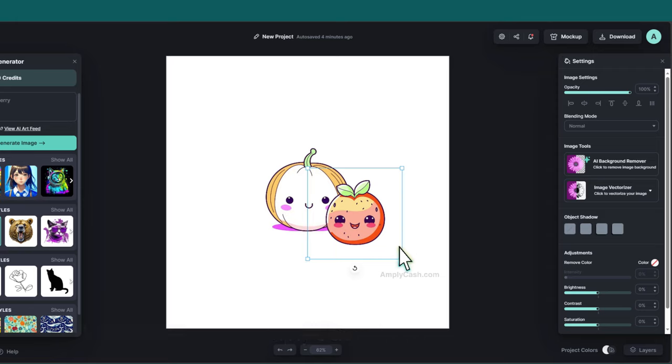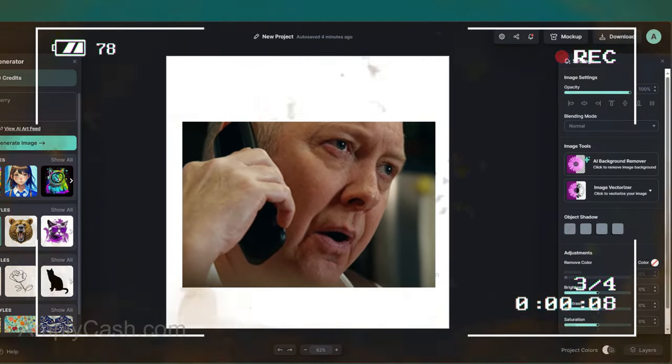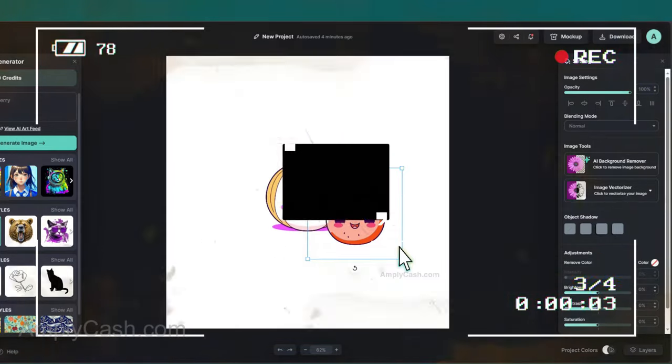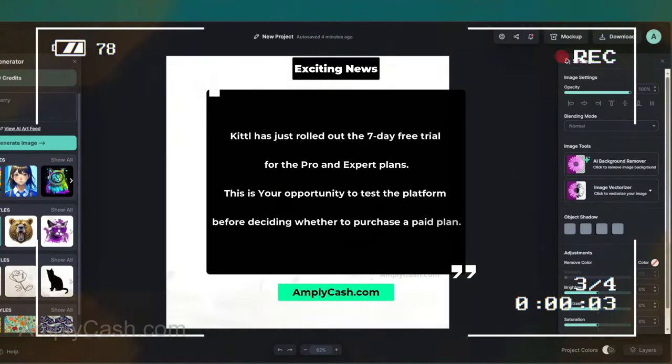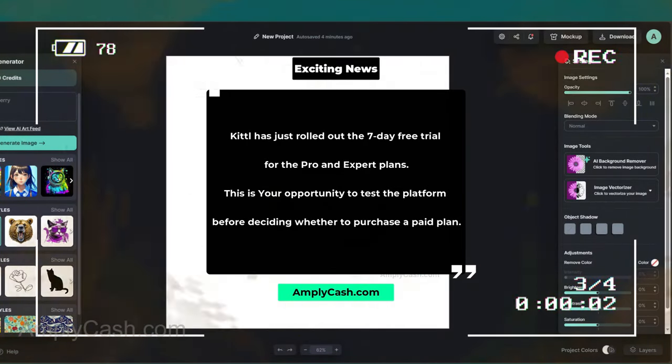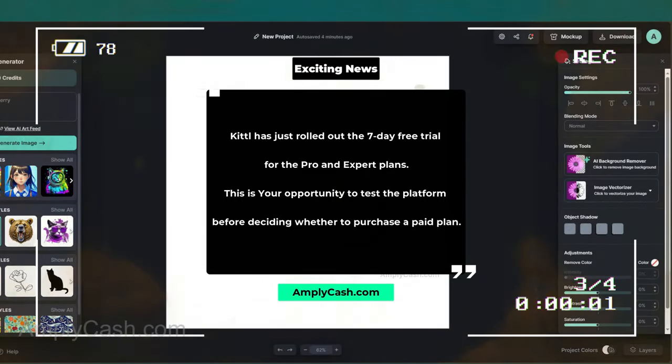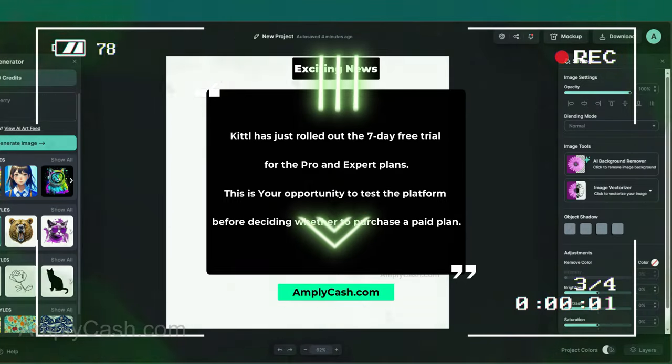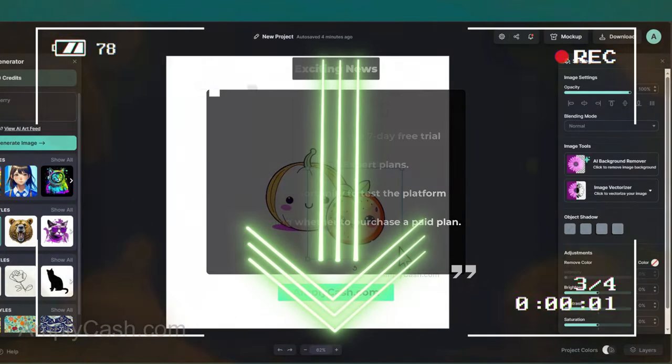Speaking of the pro plan, Kittle has just rolled out the 7-day free trial for the pro and expert plans. This is your opportunity to test the platform before deciding whether to purchase a paid plan. So, go get your free trial and follow the tutorial accordingly.